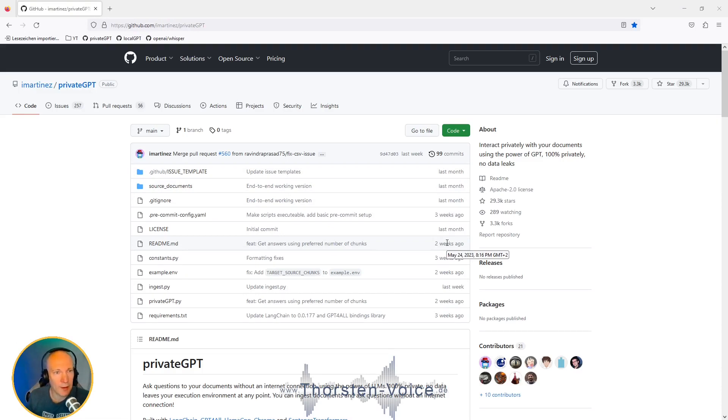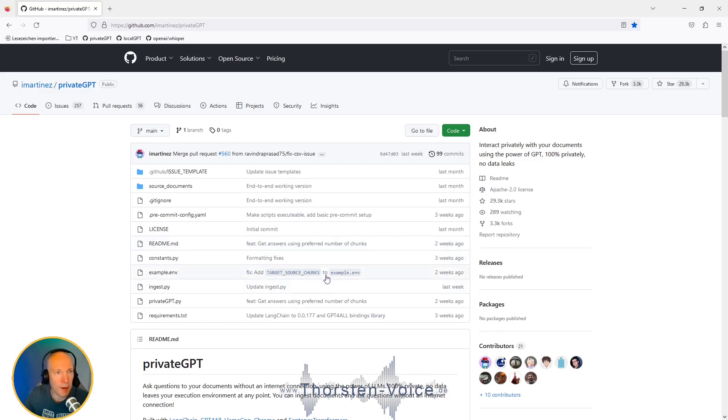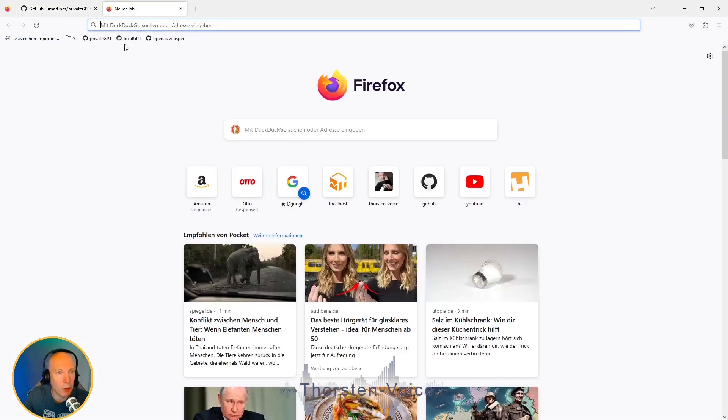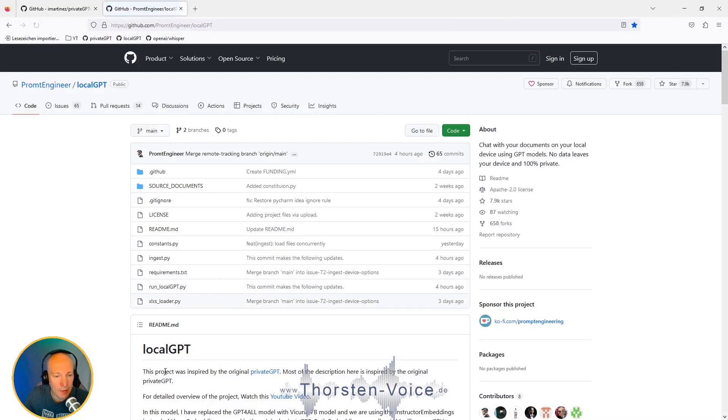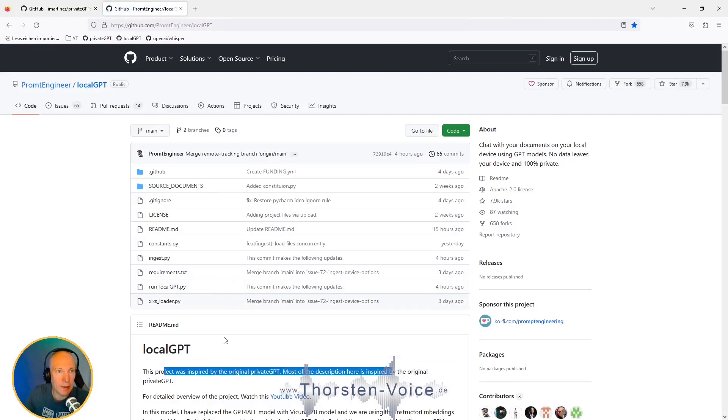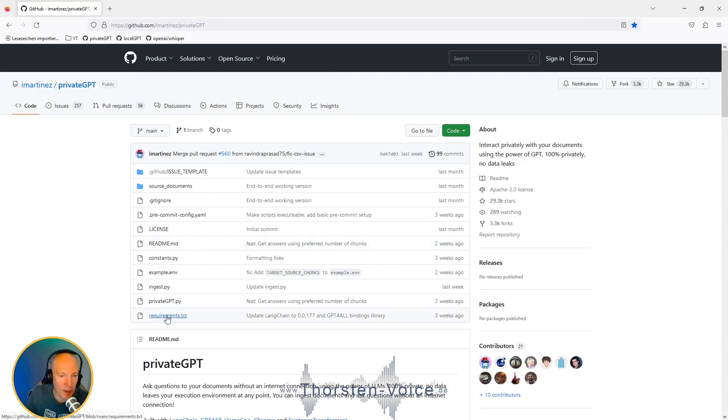I think querying your local documents based on a large language model really has huge potential. There is another project that has been inspired by PrivateGPT called LocalGPT. As you can see, this has been inspired by the original PrivateGPT. I'll put a link to it in the description box too. But in this video, I'm going to focus on the original, on the PrivateGPT.